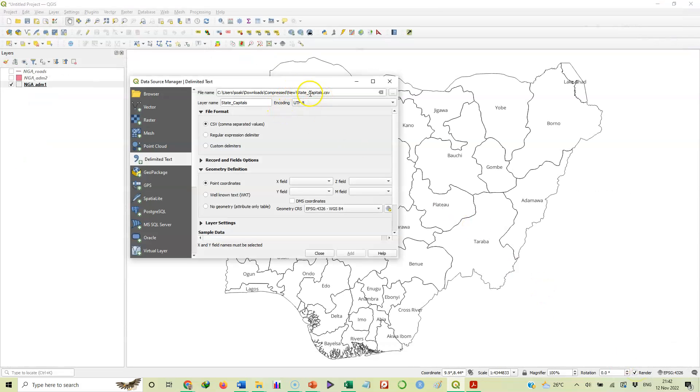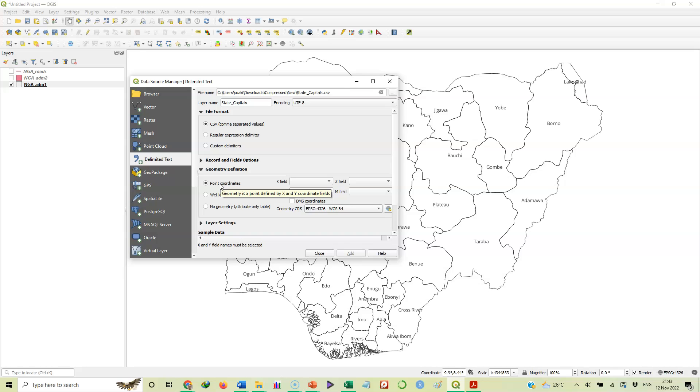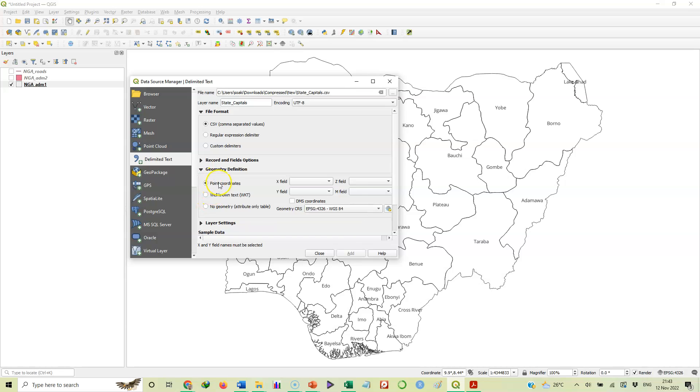Now, it's here. You can see it here now. The layer name is state capitals. Yes, we are okay with that. CSV is the format. And then records and fields option. Now, you see geometric definition. This is very important. Now, the data we have in that table has geographic coordinates, latitude and longitude. So that's why this is highlighted. If we don't have geographic coordinates, because there are times you have tables you want to add to your map and there are no geographic coordinates, if you have such a table, this is what you will select. You will select no geometry. But in what we are dealing with now, there is geometry because there are coordinates there. So we make sure that this is highlighted.